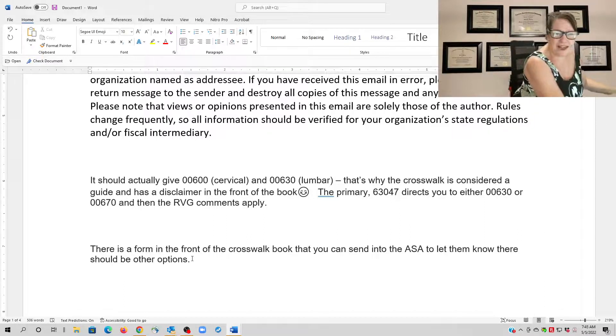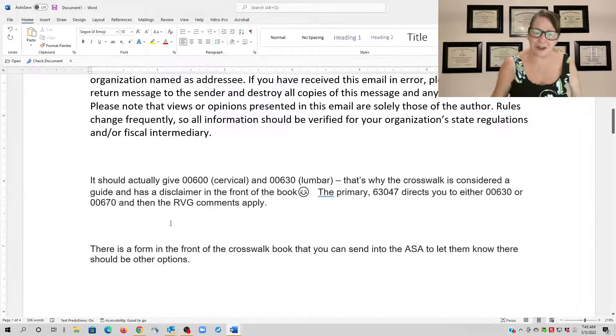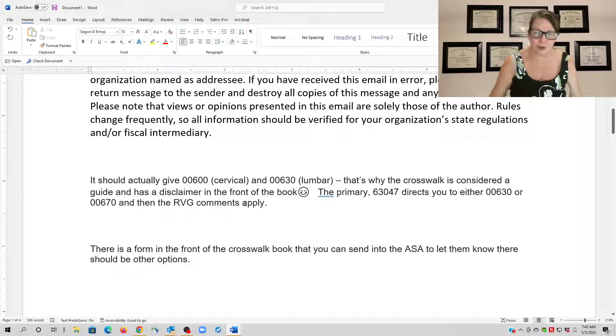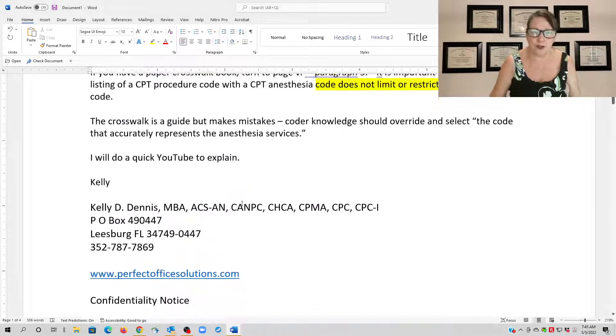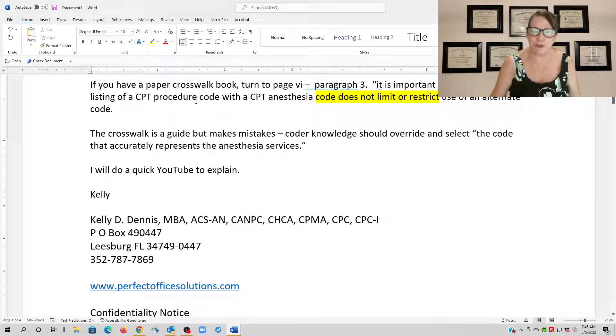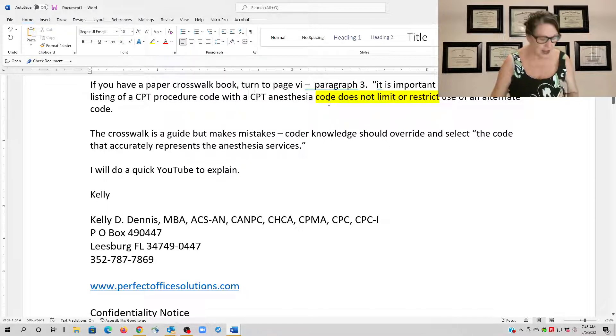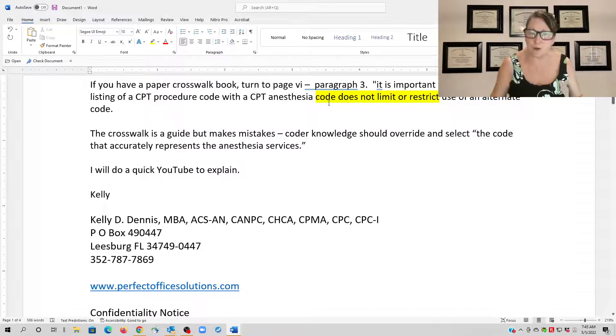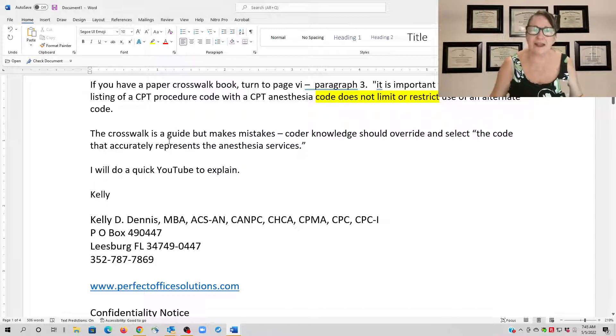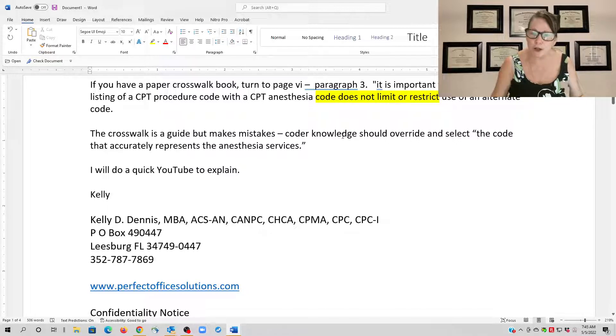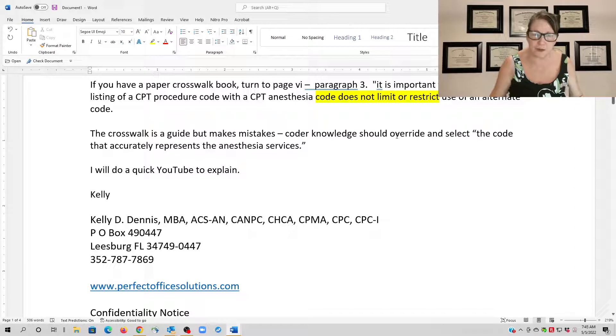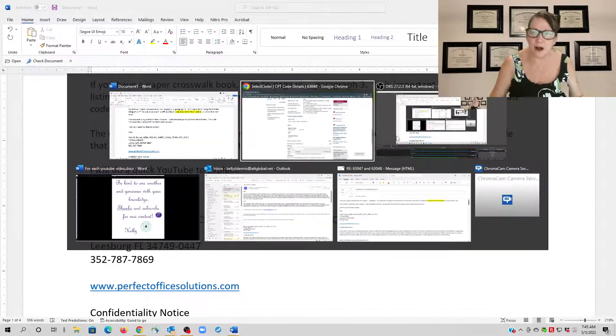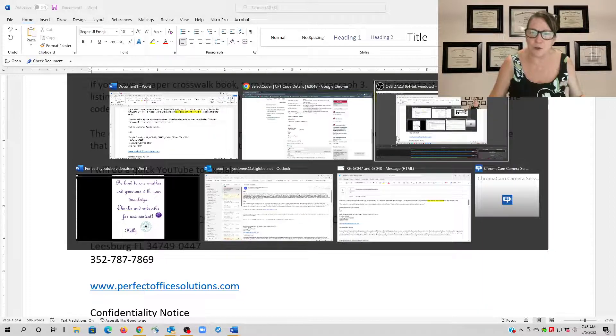Then they can put the suggestions in for the next Relative Value Guide. Now what I wanted to do real quick is—this is what I'm explaining. If you have the book, you can look it up. If you don't, I'm giving you that resource here and now. But the crosswalk is a guide, it does have mistakes in it from time to time, but your coder knowledge is allowed to override and let you select the code that accurately represents the anesthesia services.